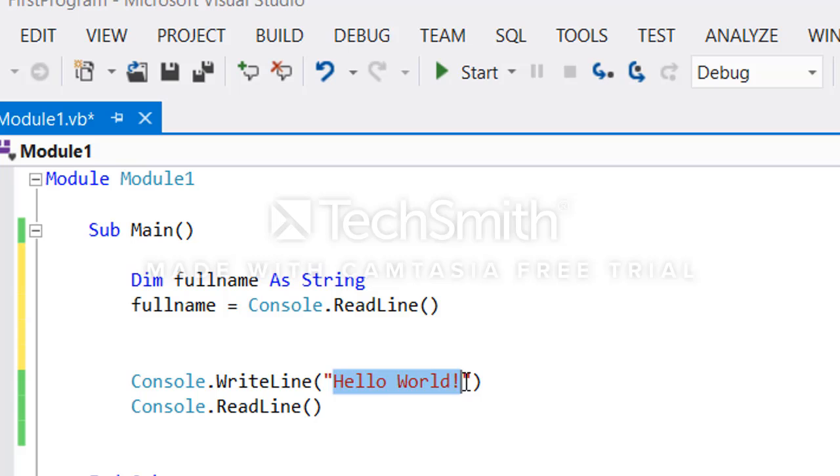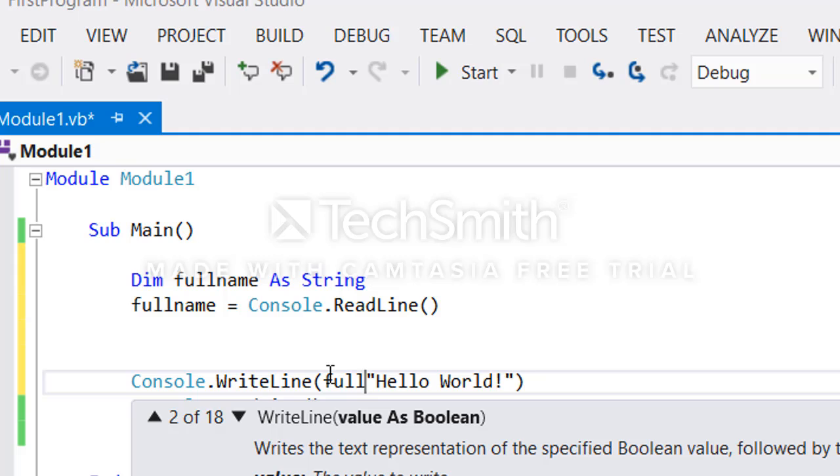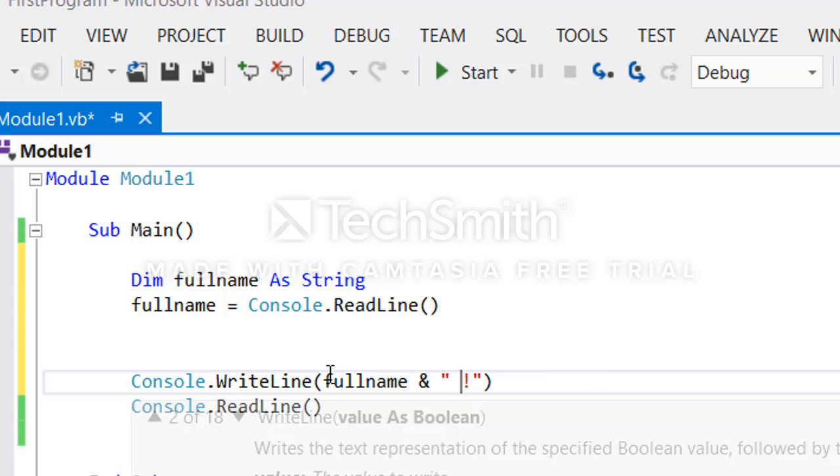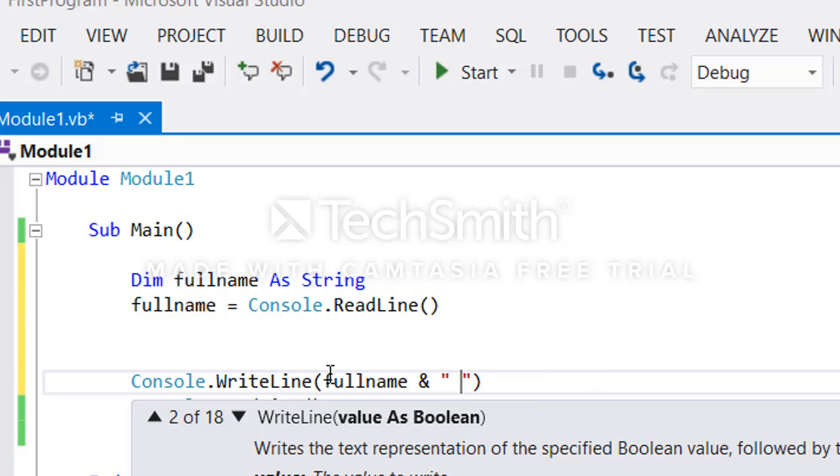Under this one we can remove Hello World and put the fullname here. We concatenate it with maybe - let me remove this Hello World and say Welcome to my program.